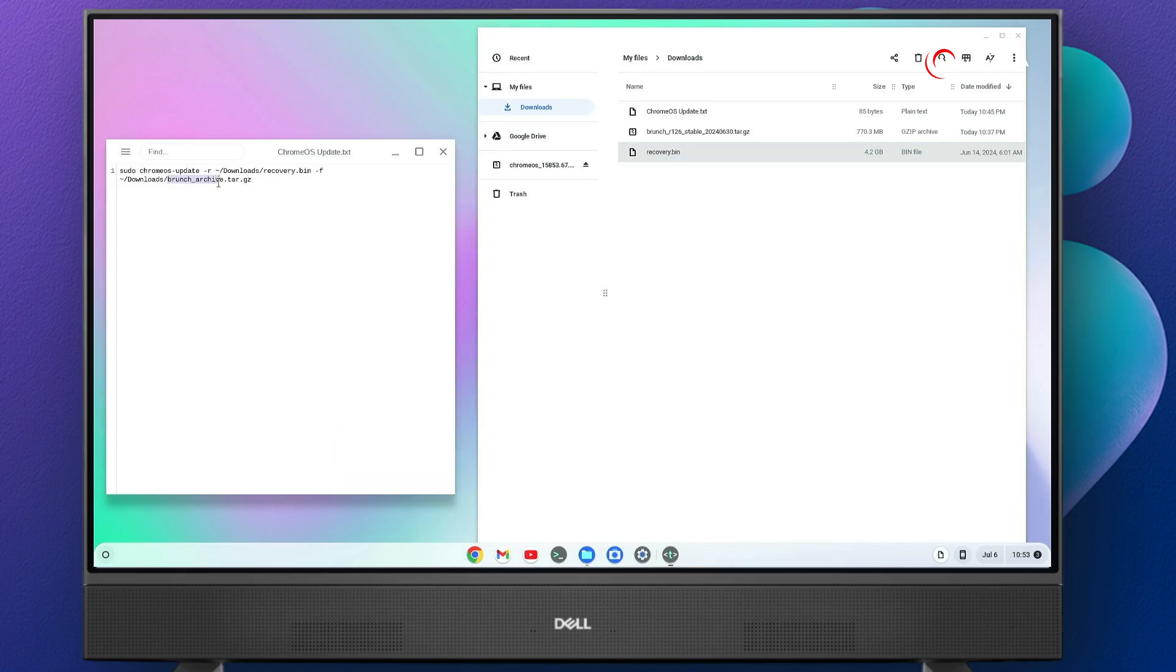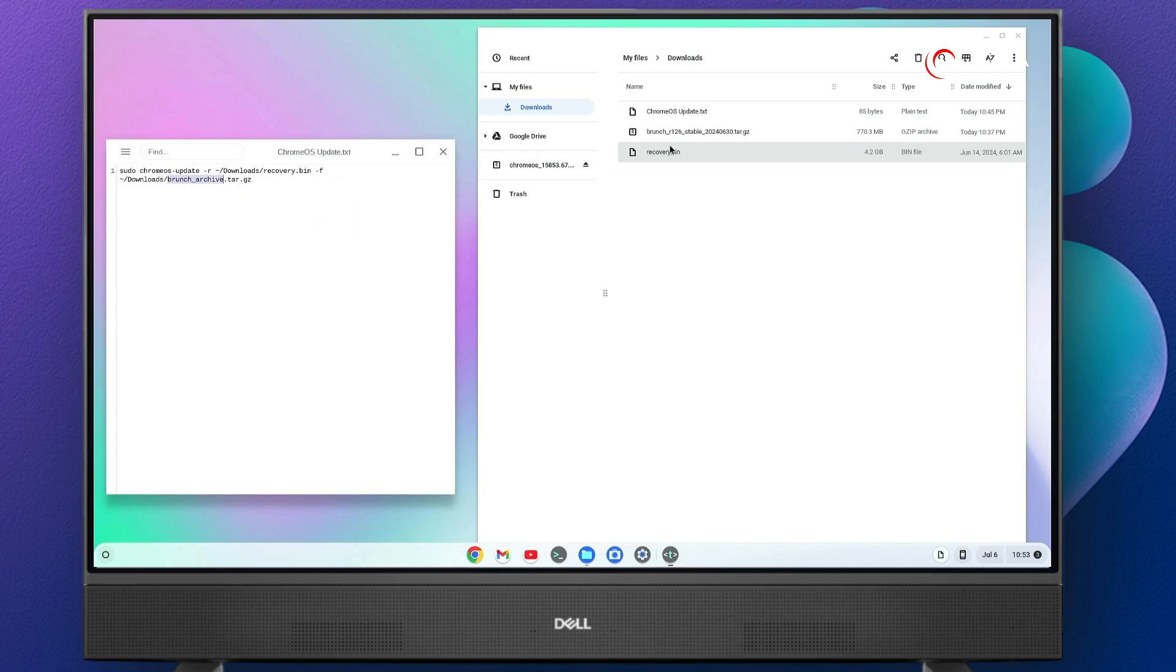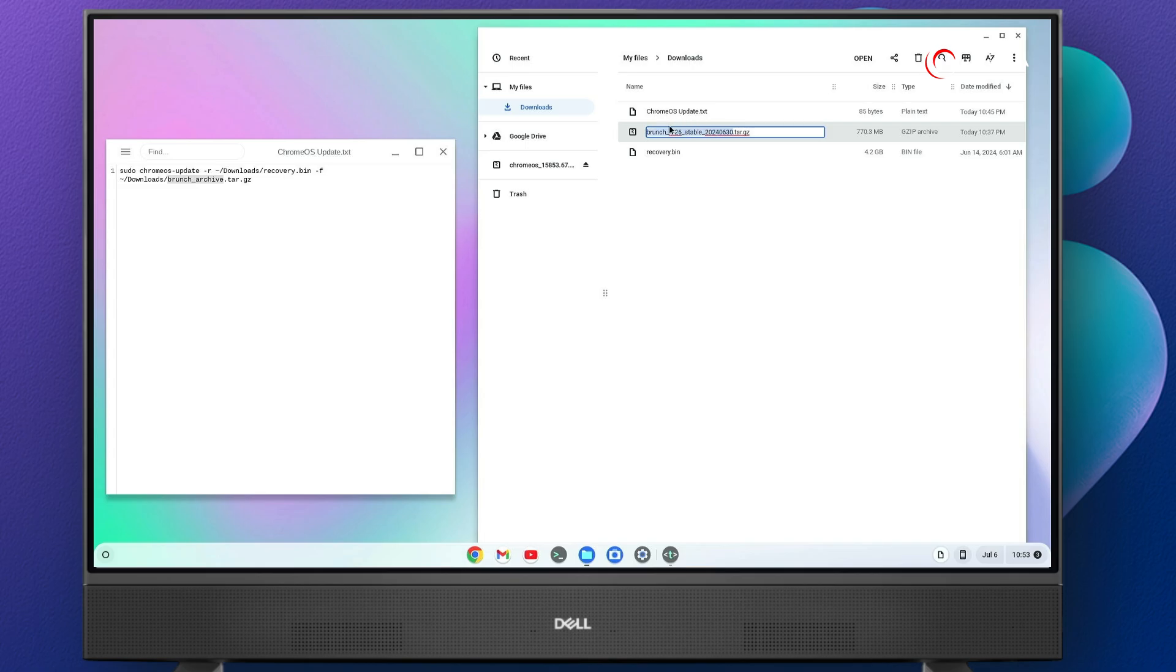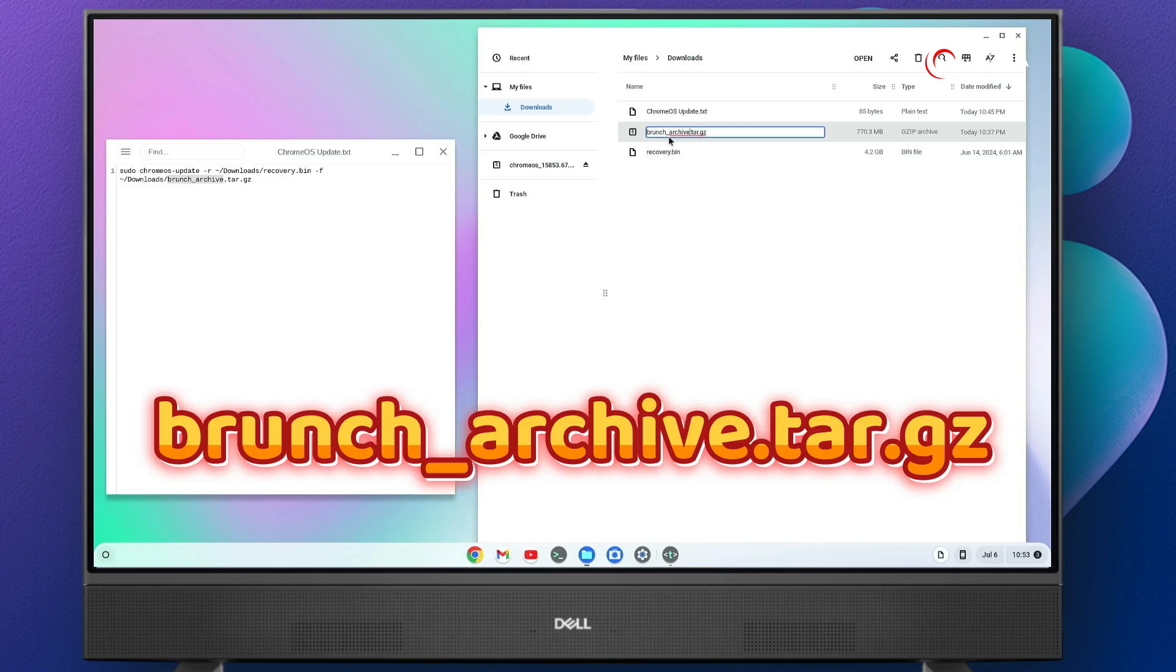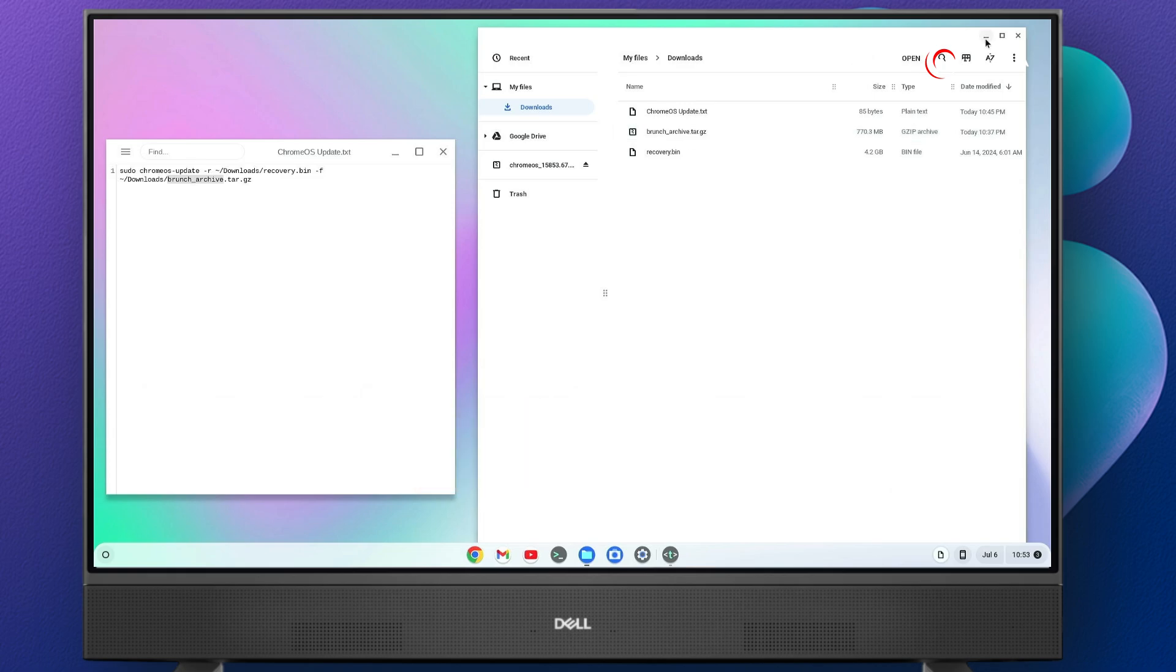Now select this brunch archive, right click on it, copy. And now select the brunch file, right click on it, rename. Now select from here, right click on it, paste it. Make sure the name is brunch_archive.tar.gz. Now it's done, minimize this.